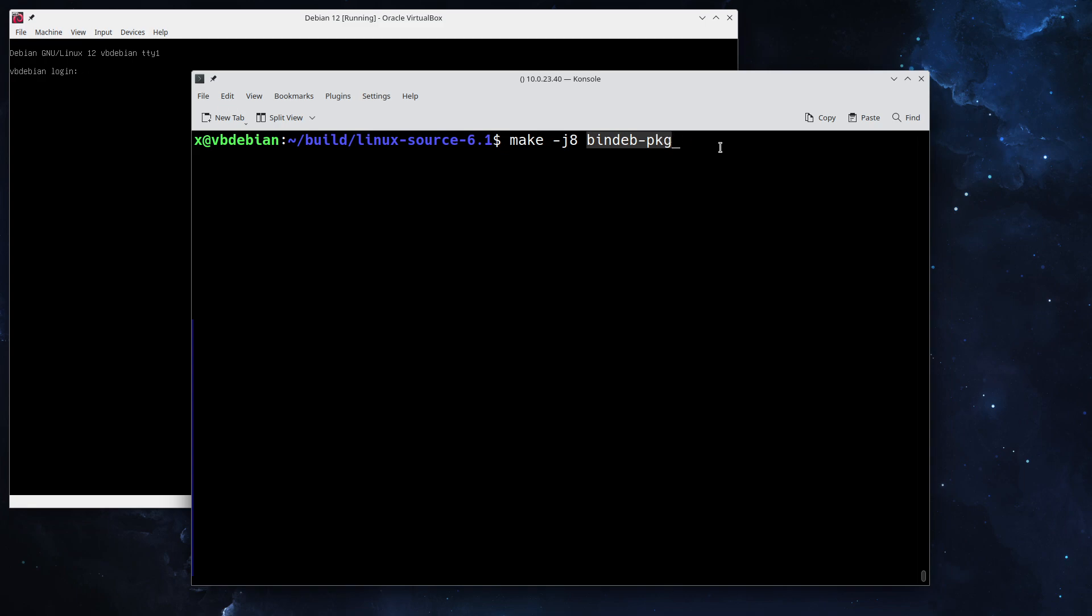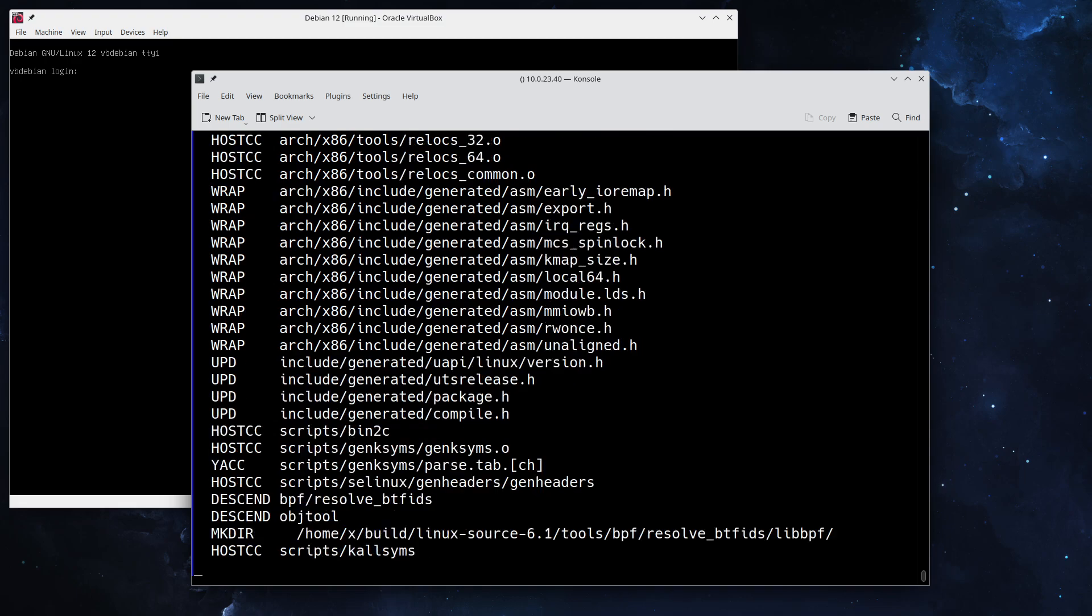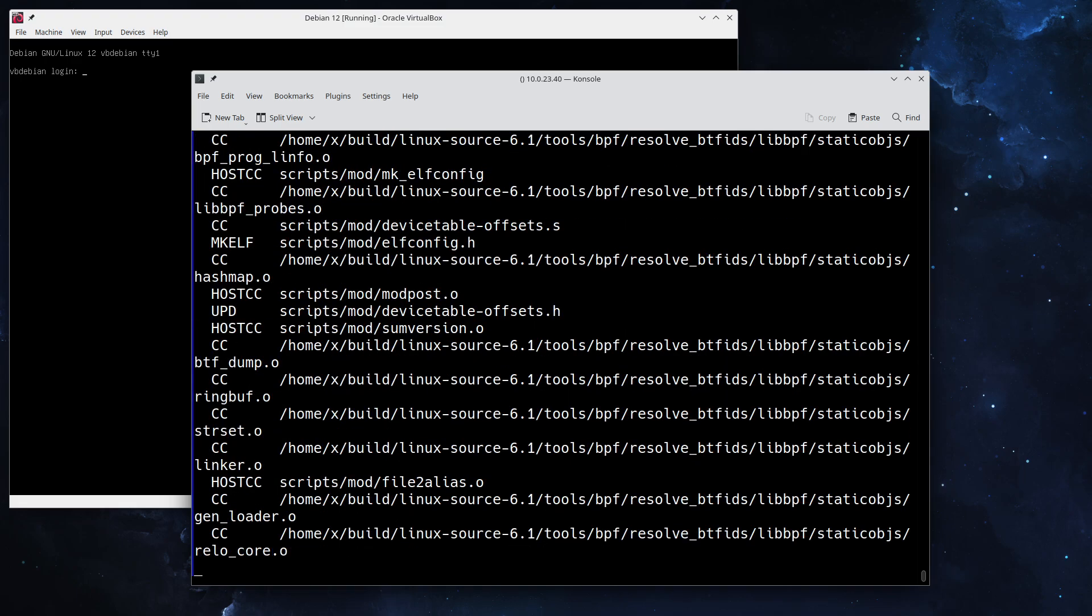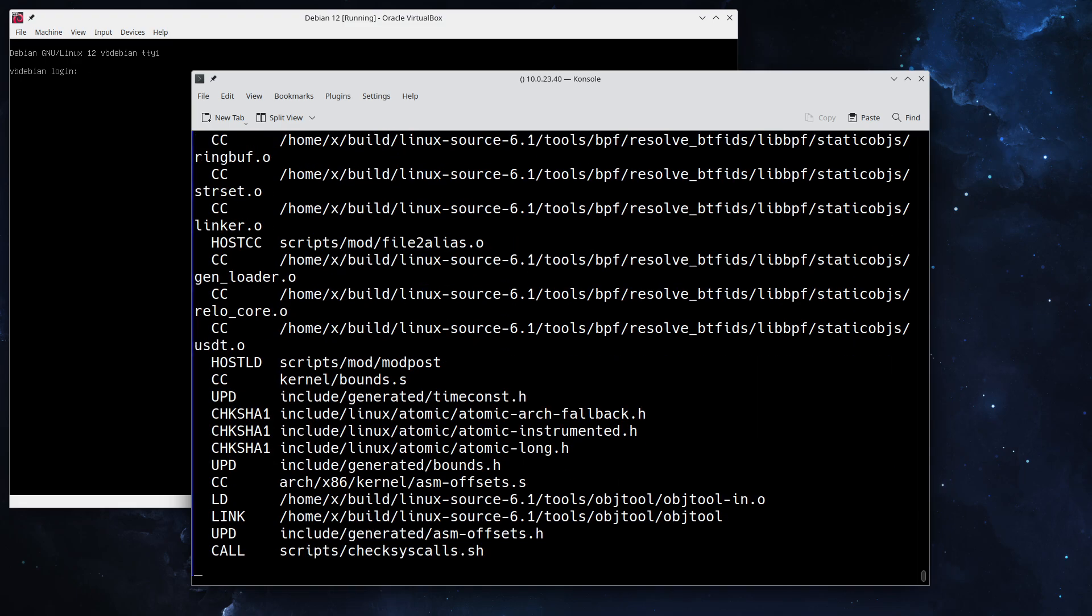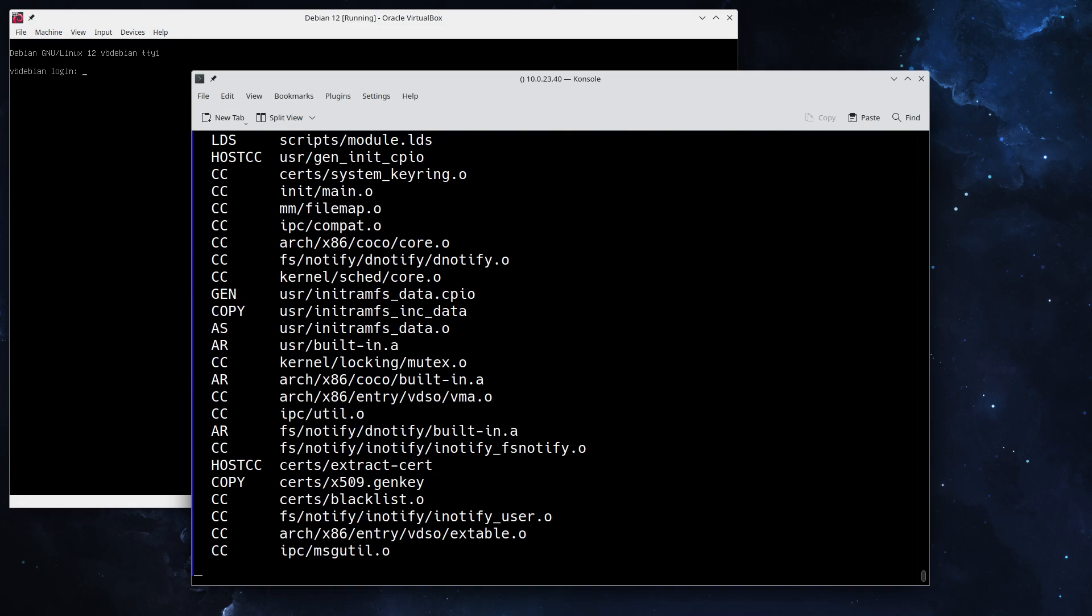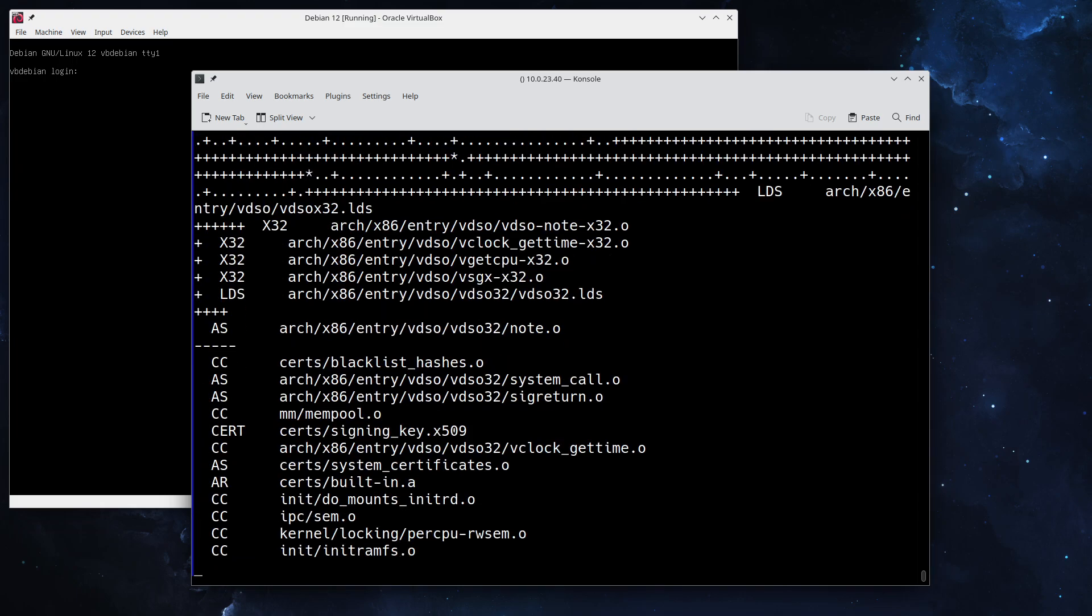Do a make -j8 bindeb-pkg. The bindeb-pkg make target actually makes Debian packages out of the headers and the kernel so that you can easily install them. If we hit enter, the whole build process is going to start. I will pause the video and come back once this is finished.